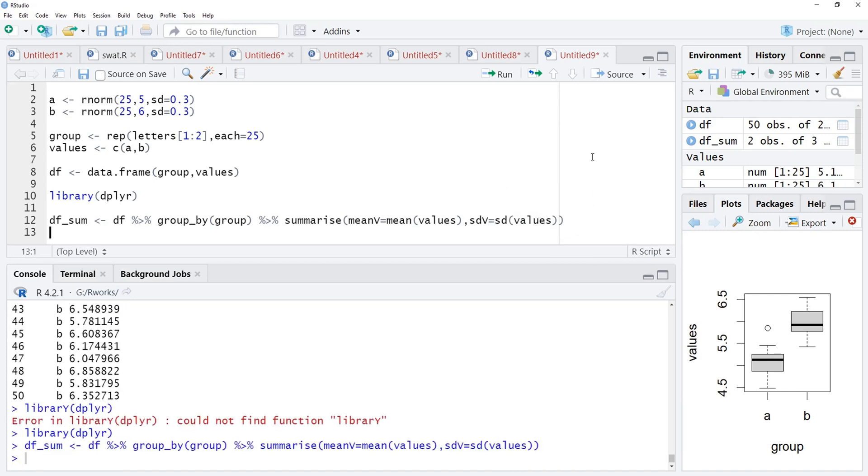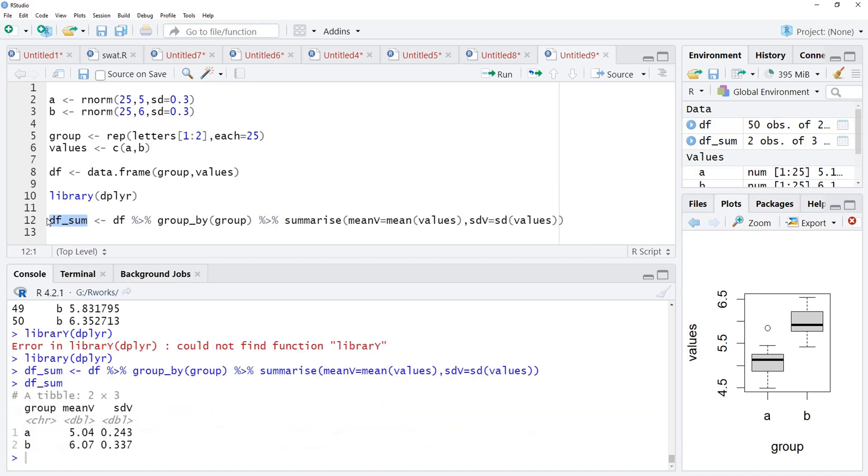And we will run that. And we will see the summarize data. And here, you can see these mean values. These will be height of bar bars. And the standard deviation values, these will be for the plotting error bars.